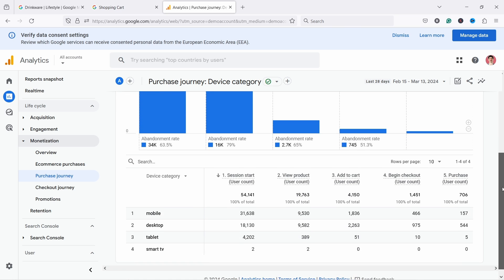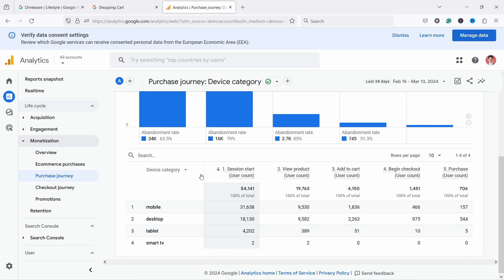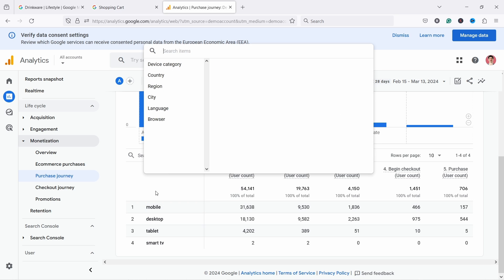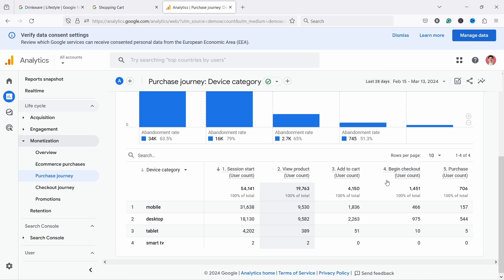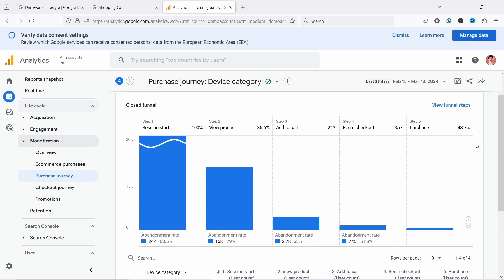So if I scroll down, you can see you can also filter here by device category and you can also change some other ones. You have the same data here as in this graph. What I like to look at here is I want to look at the progression rate. So obviously here, 36% progressed. Then you have 21, 35, 48. I would definitely look into this one first because 21, on average, we were seeing something 35 and here's 21. So there's a problem with add to cart here. So for some reason, people are viewing products, but they're not adding to the cart.